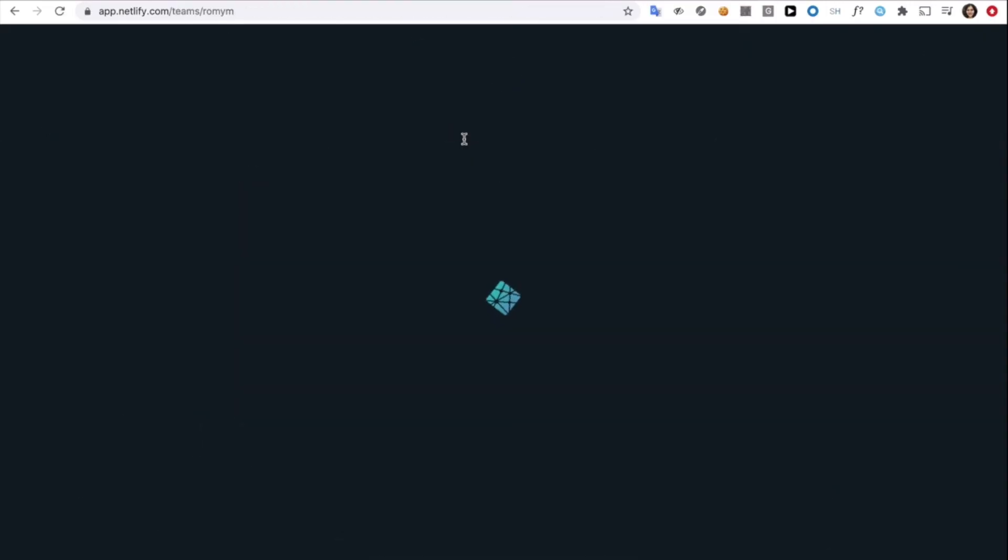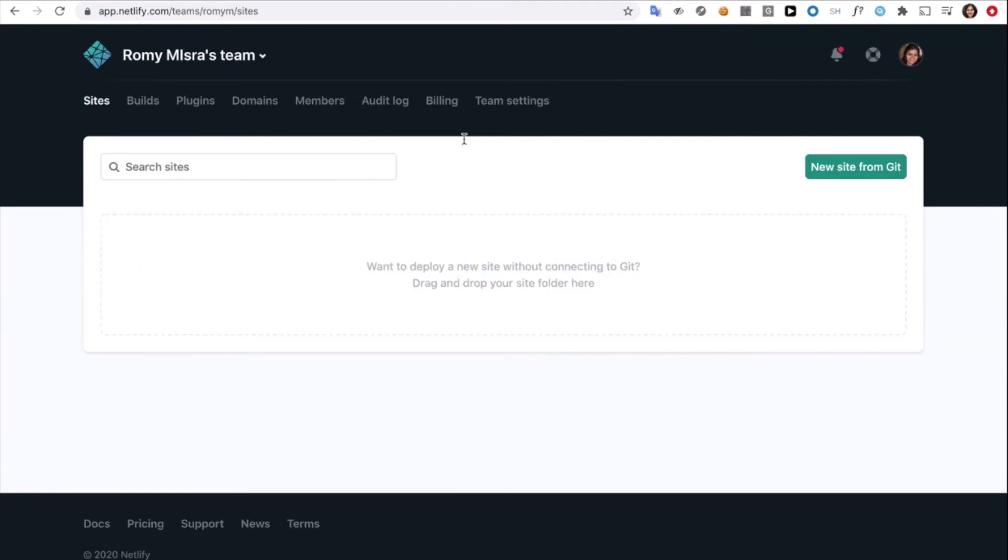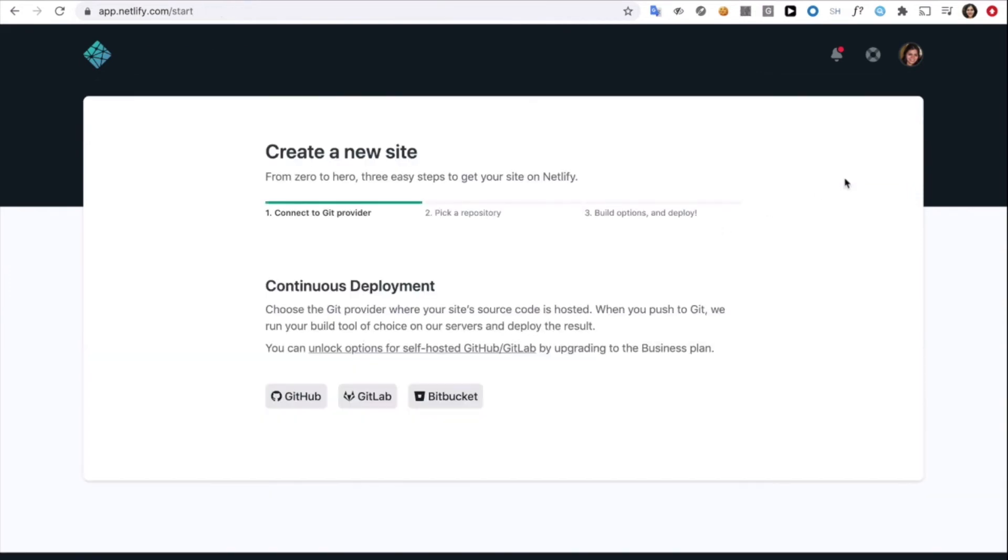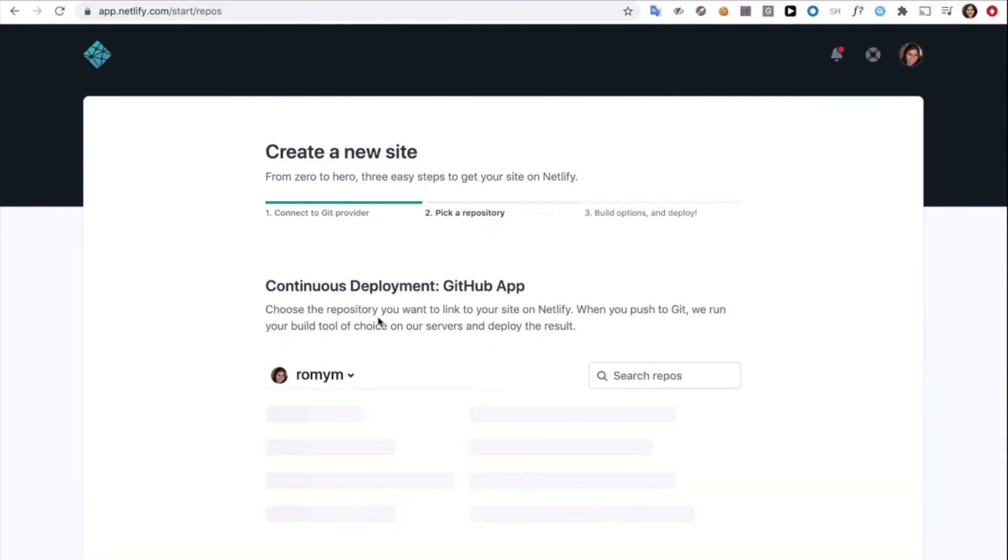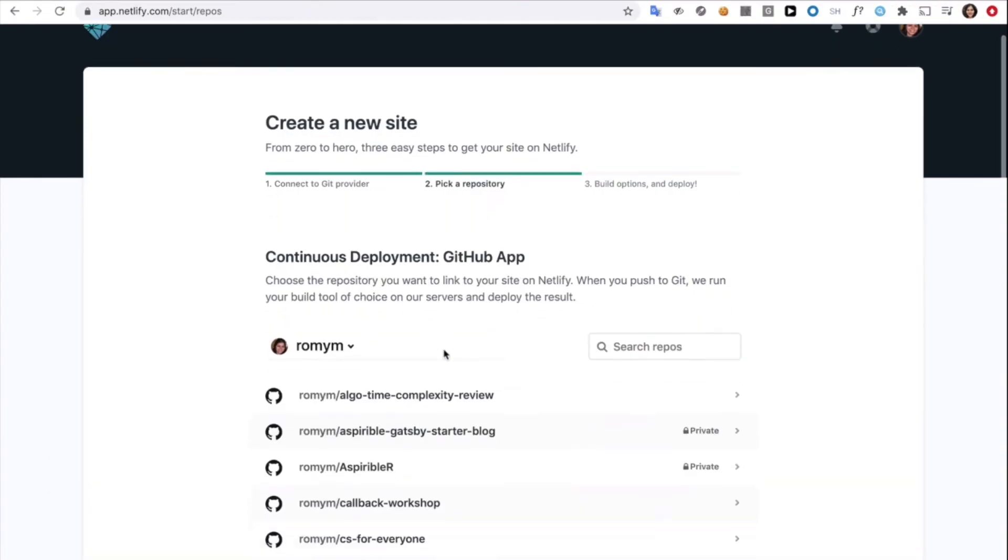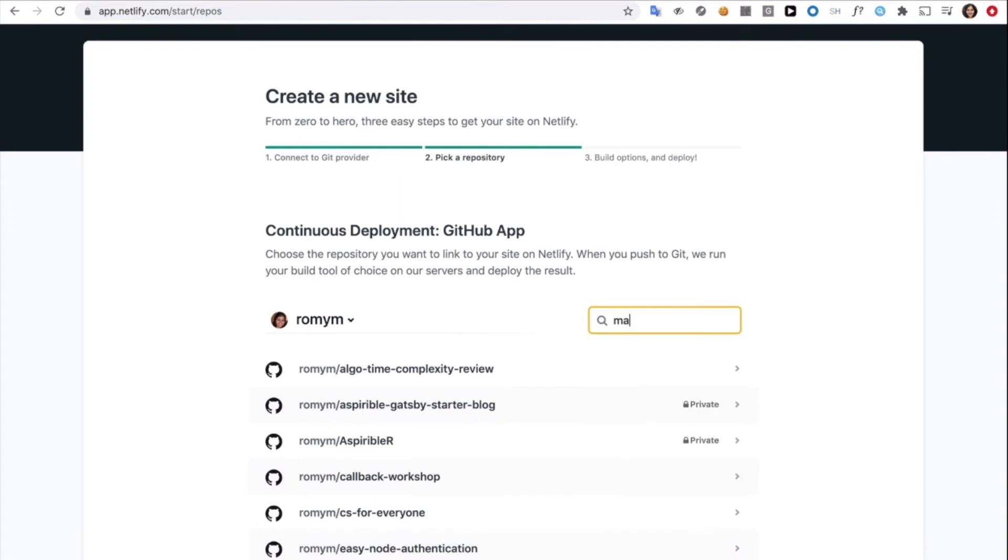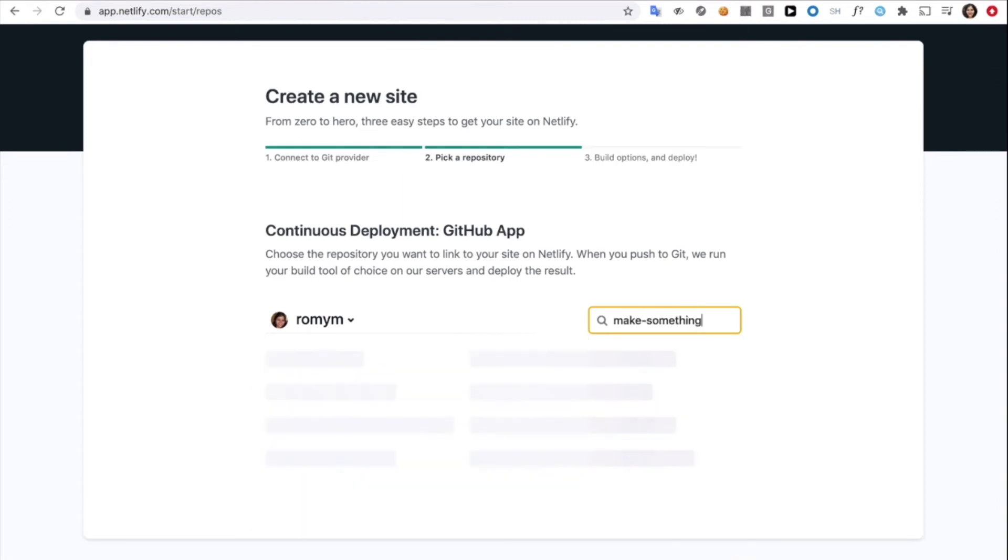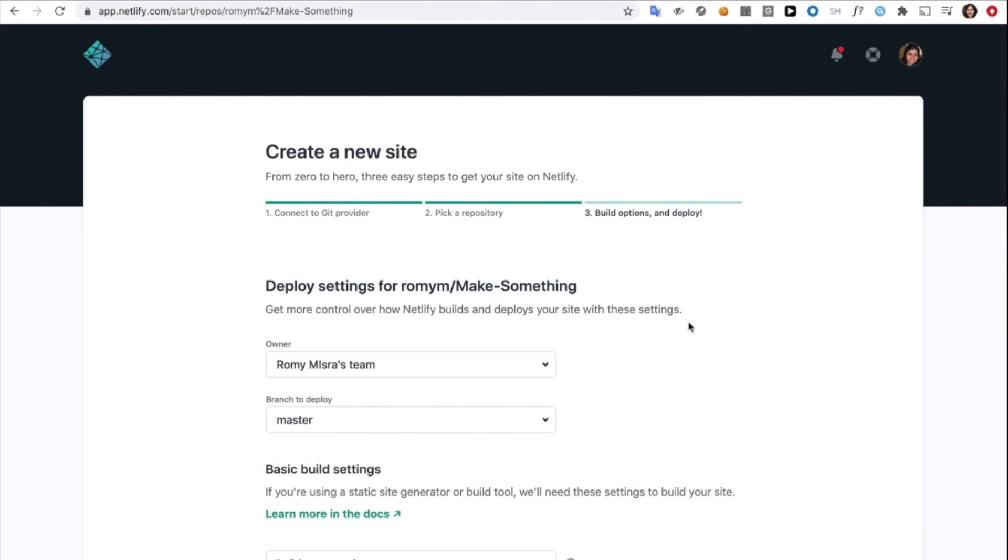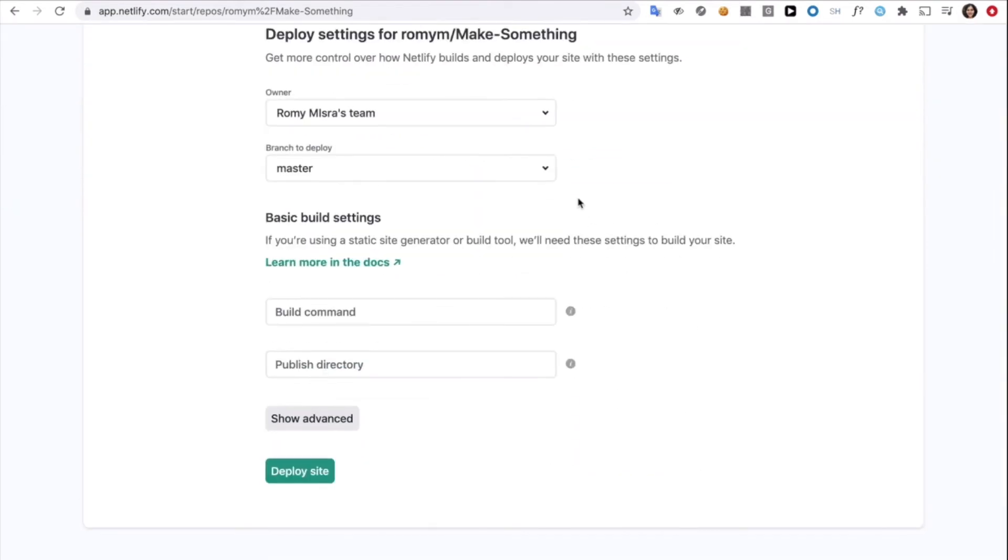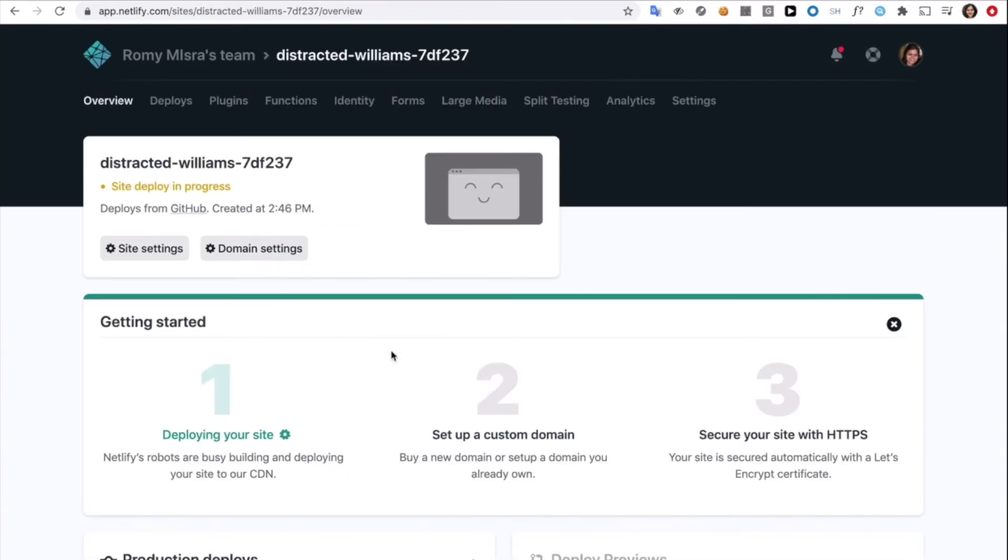So let's log into Netlify. You can log in using your GitHub account, which you just created. And there you go. I'm going to click on this new site from Git, choose GitHub, and connect it. The repo, I'm going to search for the one we just created, called make something. And there you go. I don't need to fill anything else for now. And all I need to do is deploy the site. Part one done.